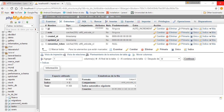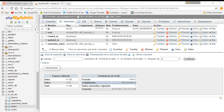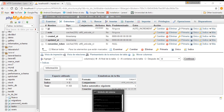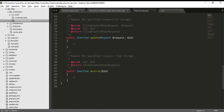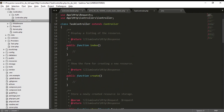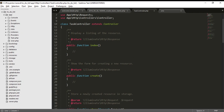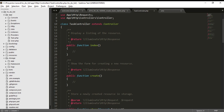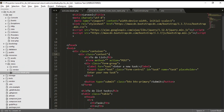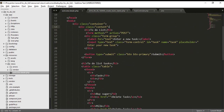Hi guys, in this tutorial I'm going to teach you how to save our tasks. We have our instructor and everything we need to work with our view. First, we have a resource 'welcome new tasks' and we are going to give it the operation that is going to save the task in the database.